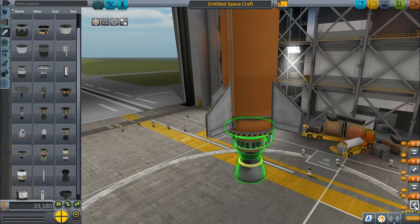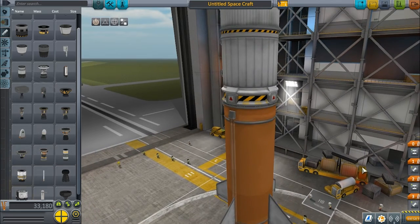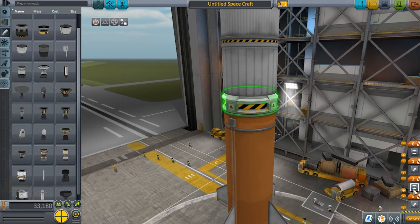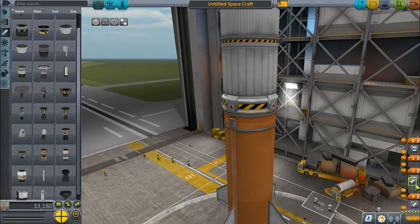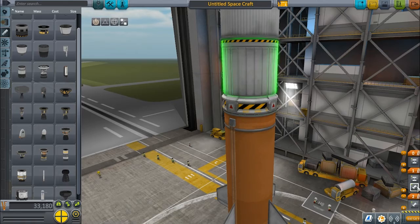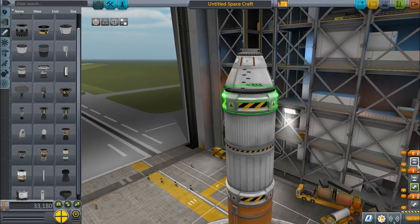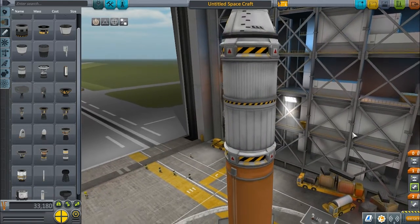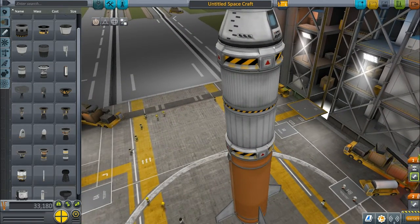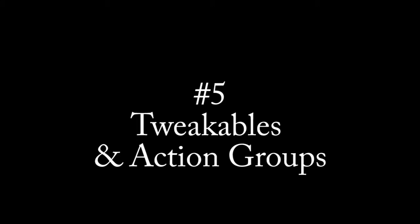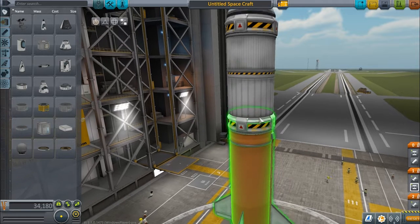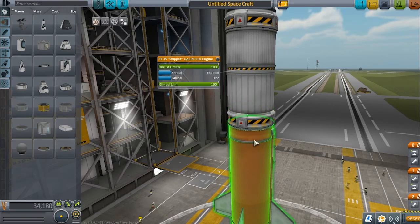Each stage is triggered by a strike of the space bar, with the final stage being zero. Mouse over parts to highlight their location in staging, and vice versa.